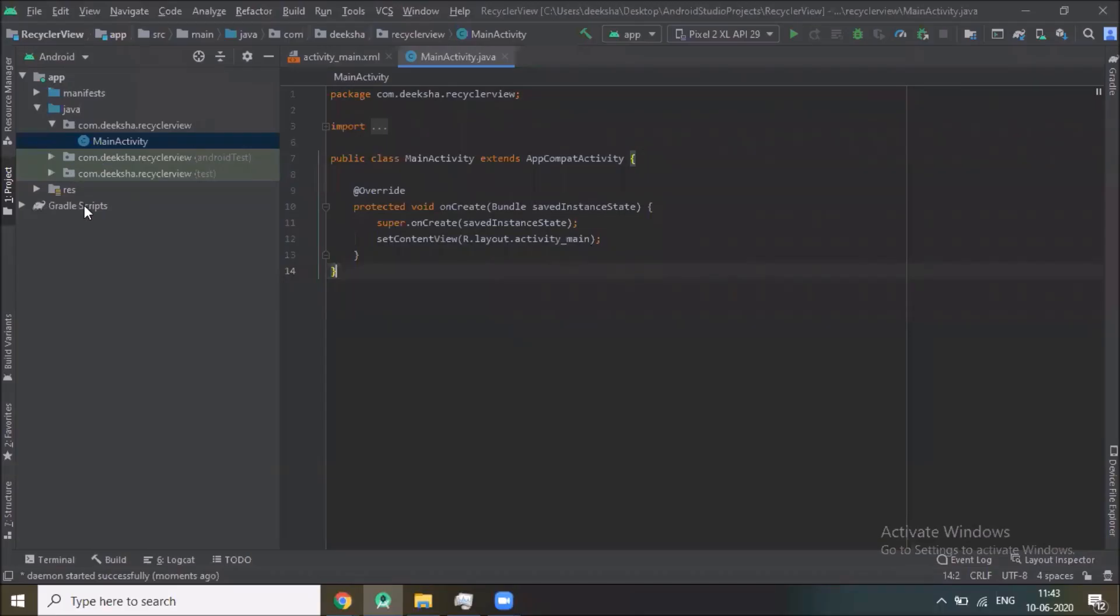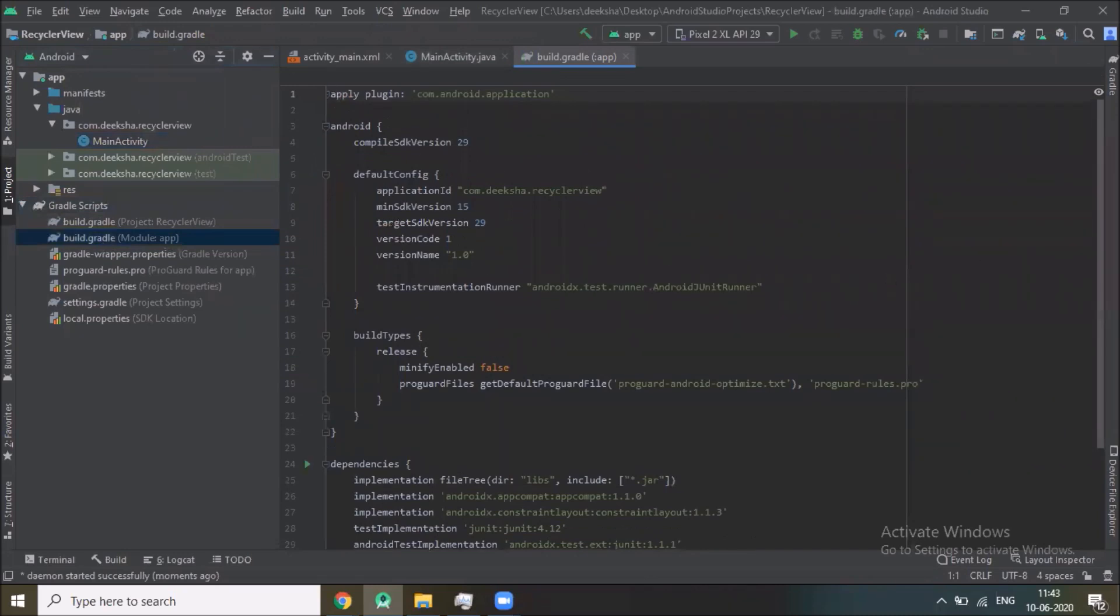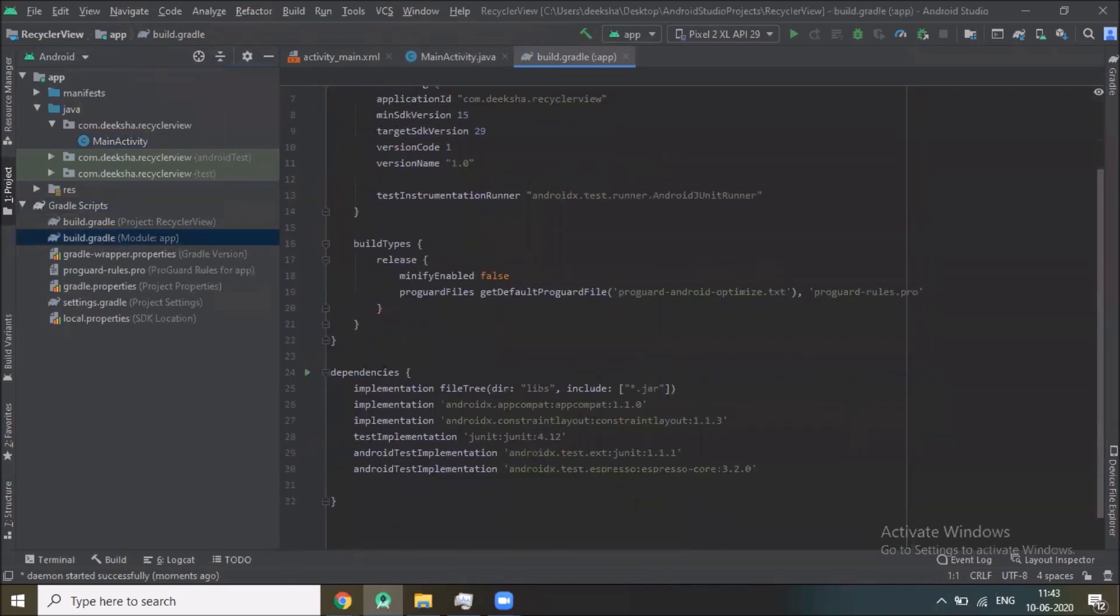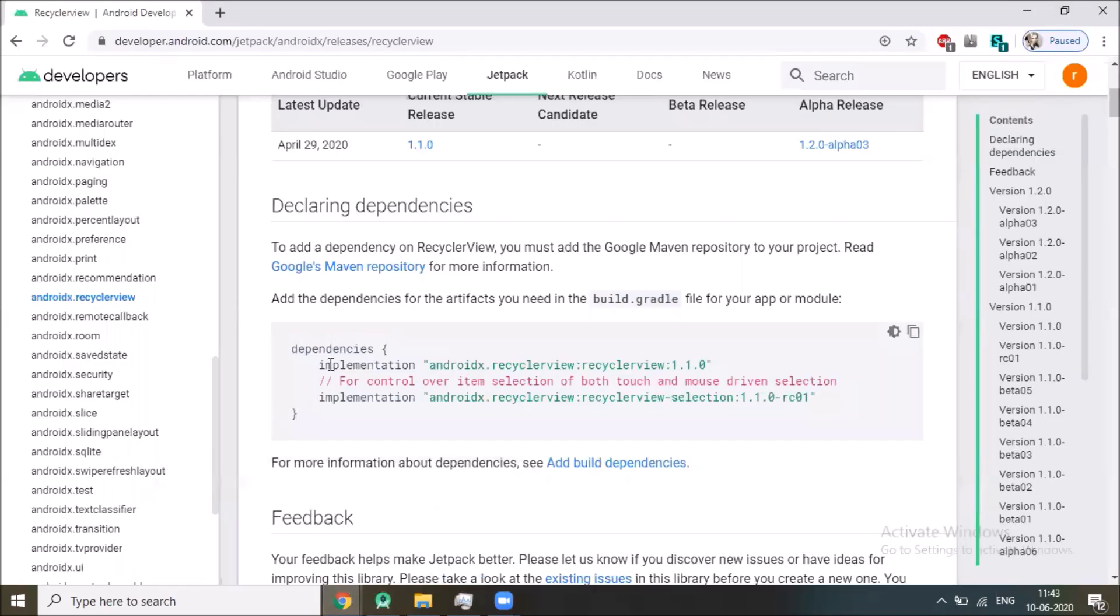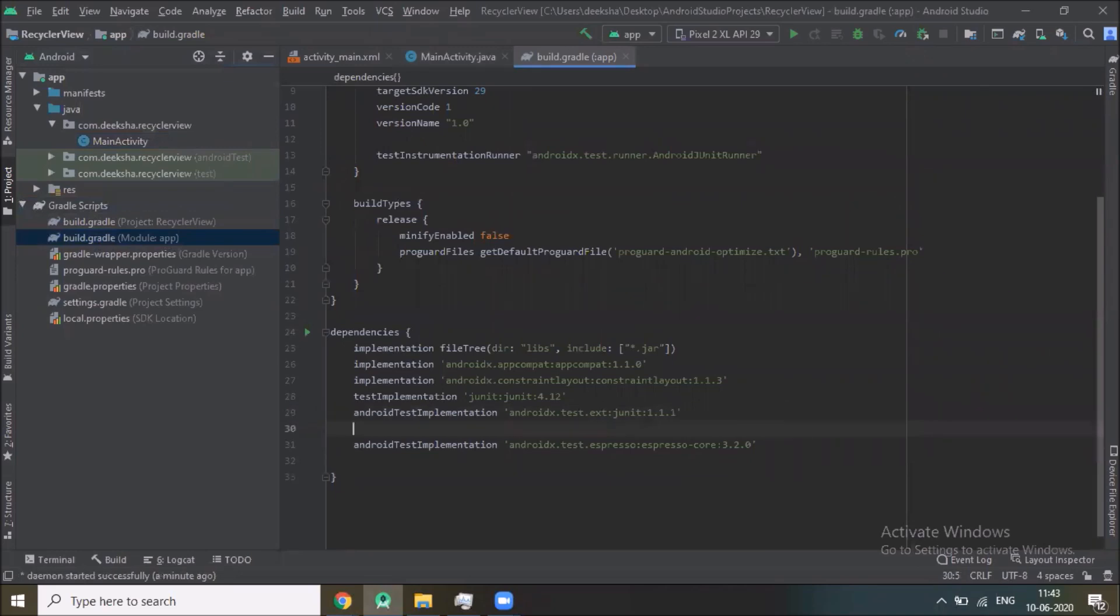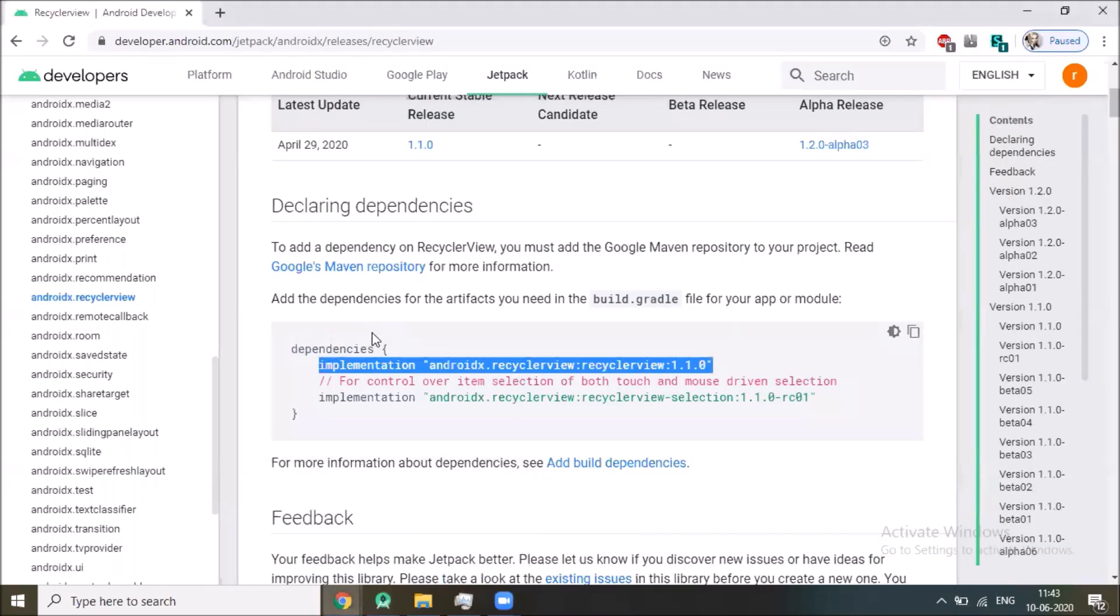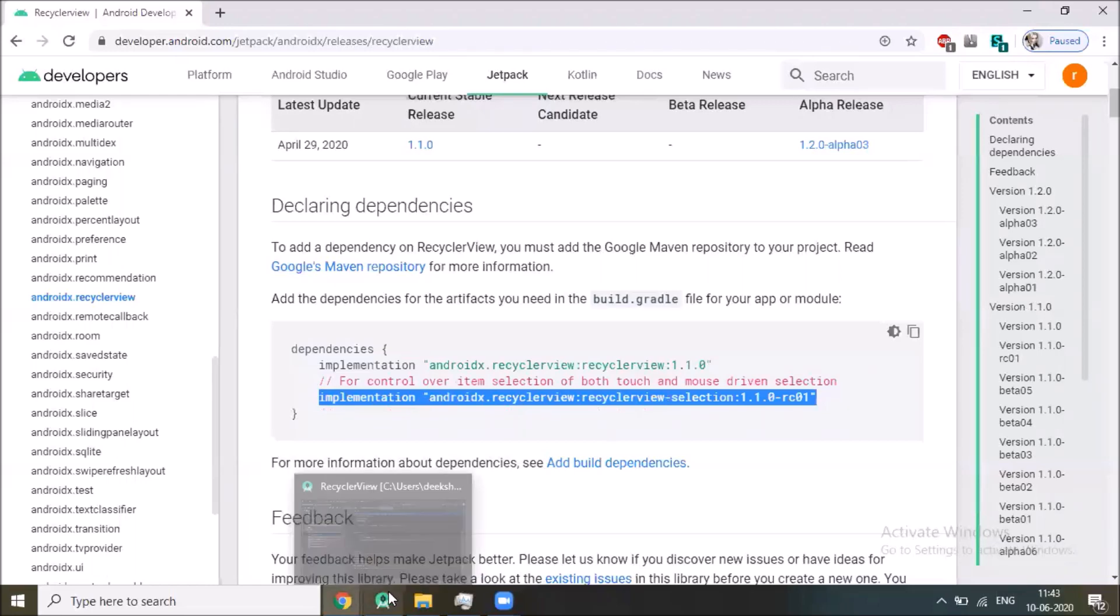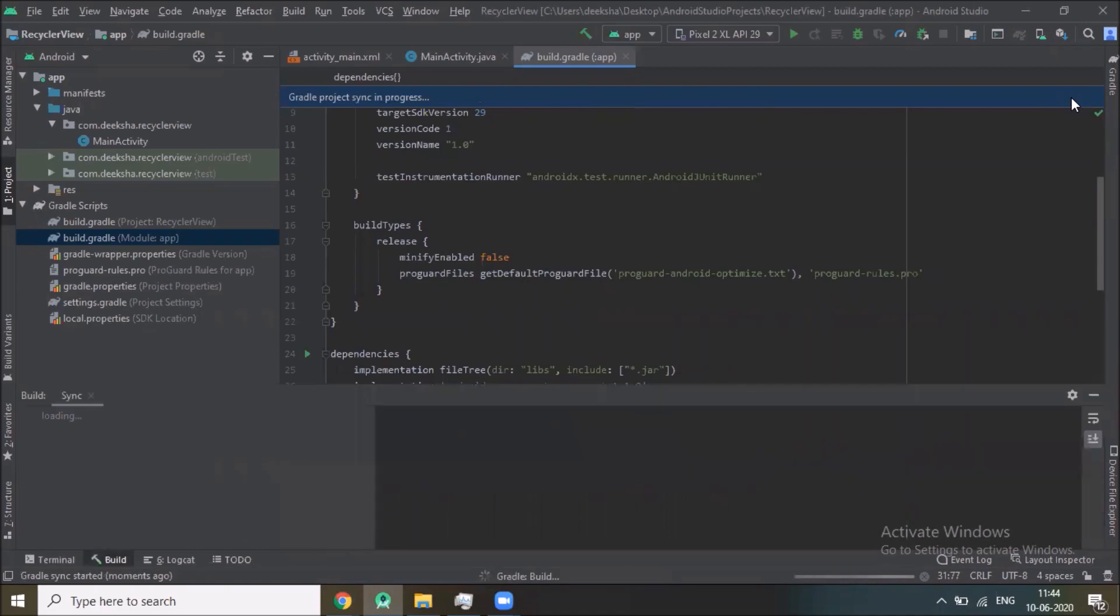Now open build.gradle and here we paste the RecyclerView library dependency. So open, copy this - this is Android developer documents, paste, copy this and paste, and click on sync now.